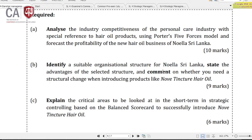You have to analyze the industry competitiveness of the personal care industry with special reference to hair oil products. The solution or conclusion is to tell what type of competition is available in this industry - that should be your conclusion. Using Porter's Five Forces model, focus on the profitability of the new hair oil business of Noella Sri Lanka. Five Forces model helps you determine industry attractiveness and the profitability of your industry.